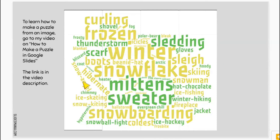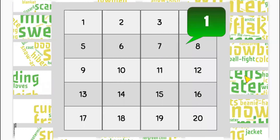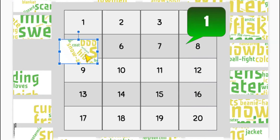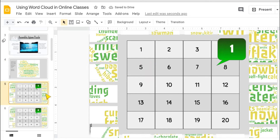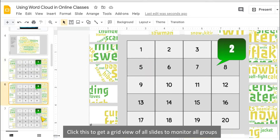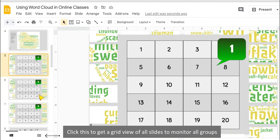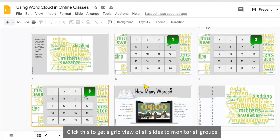If you want to know how to make a puzzle from a word cloud image like this, you can go to my video on how to make a puzzle in Google Slides — I'll put the link in the video description. The puzzle has 20 pieces and the group members have to work together and put the correct pieces on each number. To make it easier for teachers to monitor, you can put different numbers on each puzzle piece so you can see their movement.